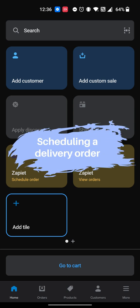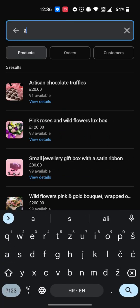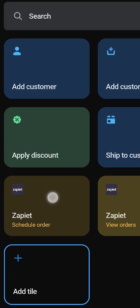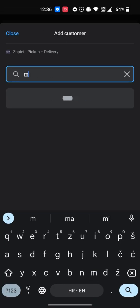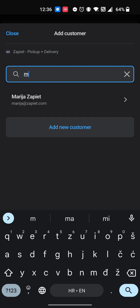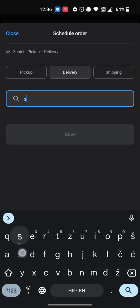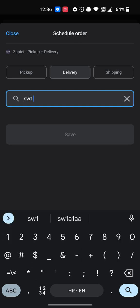To schedule a delivery order, add a product to the cart page. Tap the Zapiet Schedule Order tile. Search for an existing customer or create a new one. Select Local Delivery. Enter the customer's postal code to validate delivery.